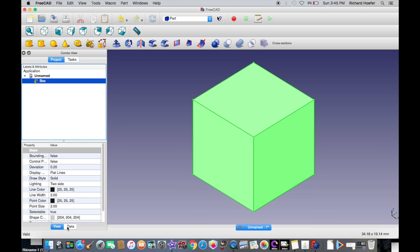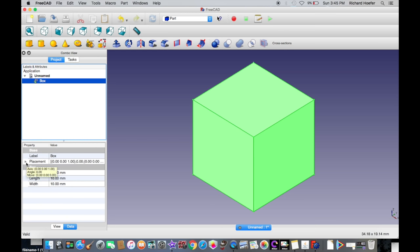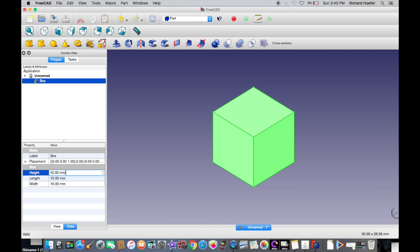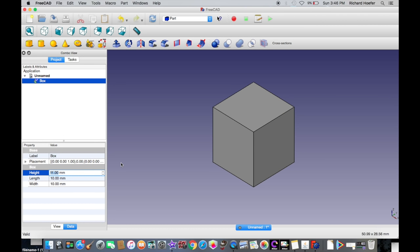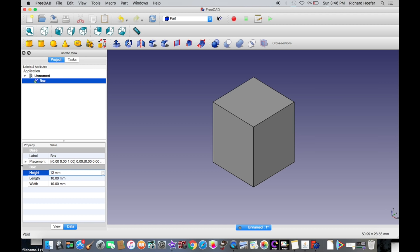To edit the sizes of an object, select the Data tab. Here you can see all of your dimensions for the object. You can change dimensions by pressing the up and down arrows or by selecting all and rewriting the value. The accuracy is down to a hundredth of a millimeter. I believe there's a way to change from millimeters to inches, but I always use millimeters.